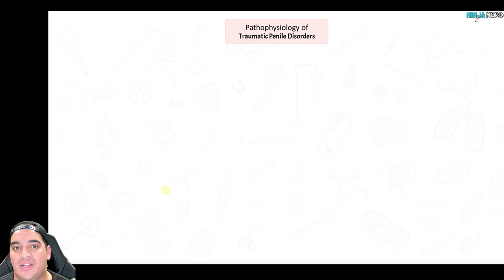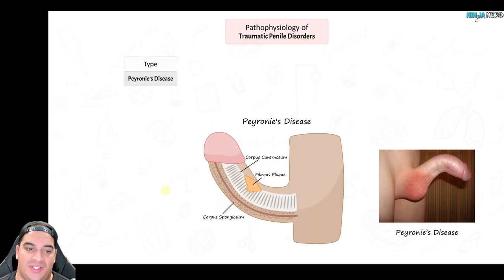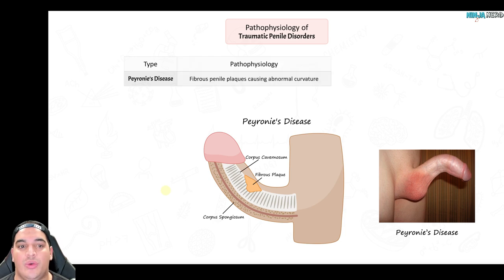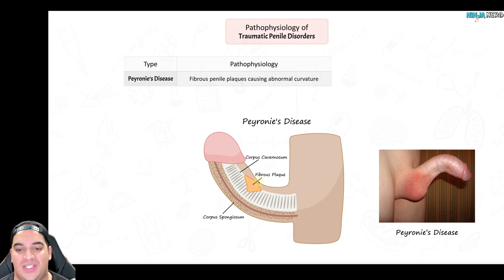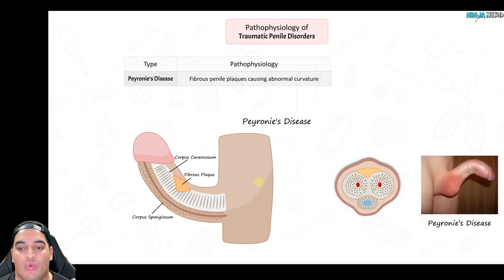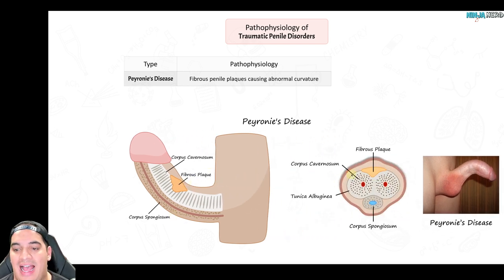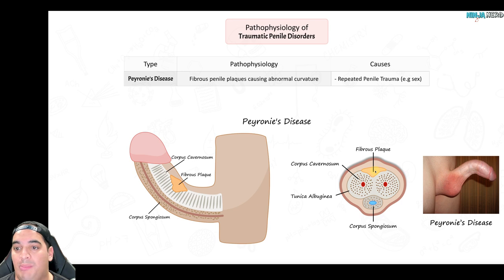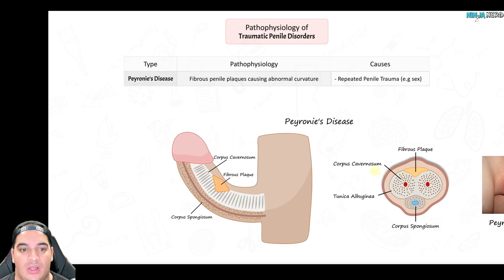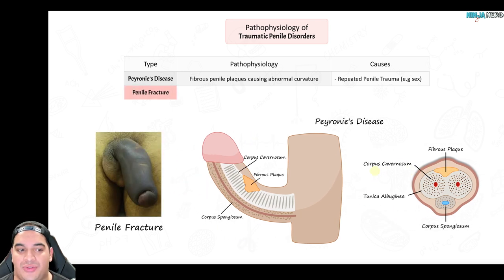Next are penile disorders involving the shaft of the penis that are more likely to be traumatic. Peyronie's disease involves fibrous penile plaques — fibrous tissue that develops along the length of the penis — which leads to abnormal curvature. If you cut the penis in half, you can see the fibrous plaque over the area of the corpus cavernosum. This is usually due to repeated penile trauma during sexual activity.